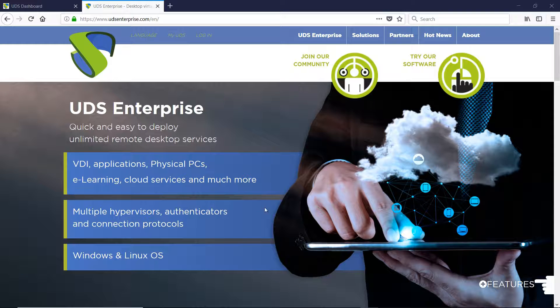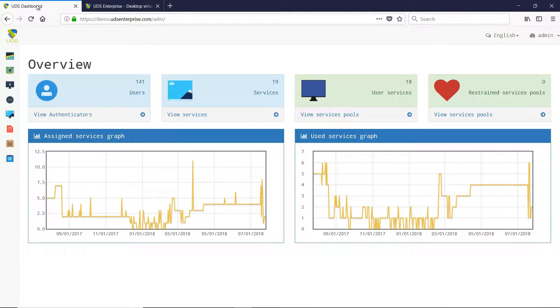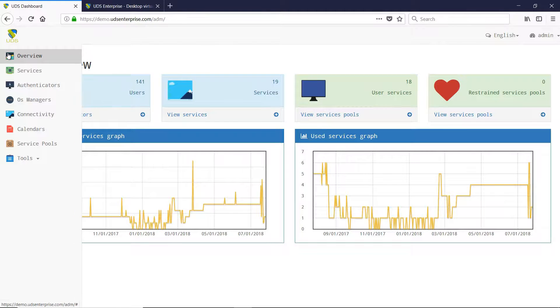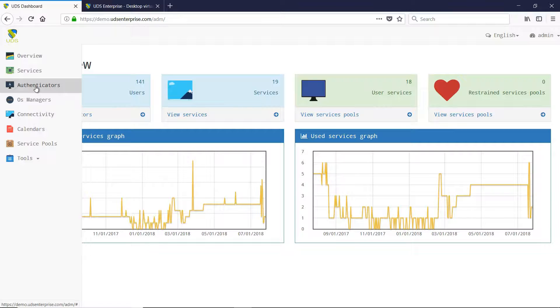Hello and welcome to this new episode of promotional videos of UDS Enterprise. In this section, we are going to present the new version of UDS Enterprise 2.2.